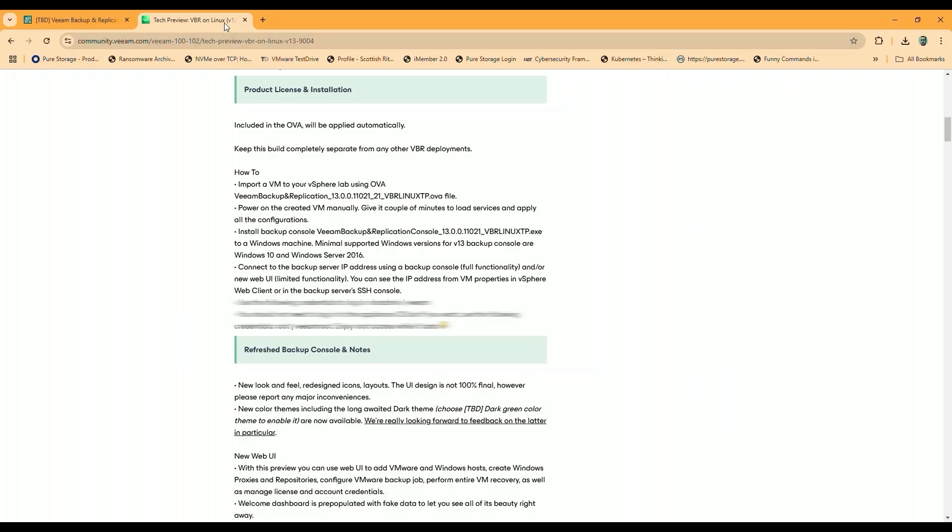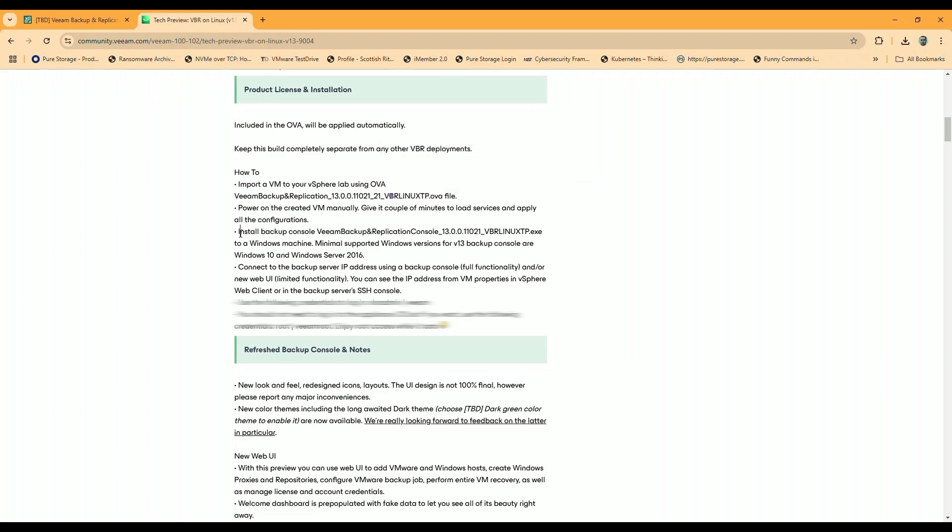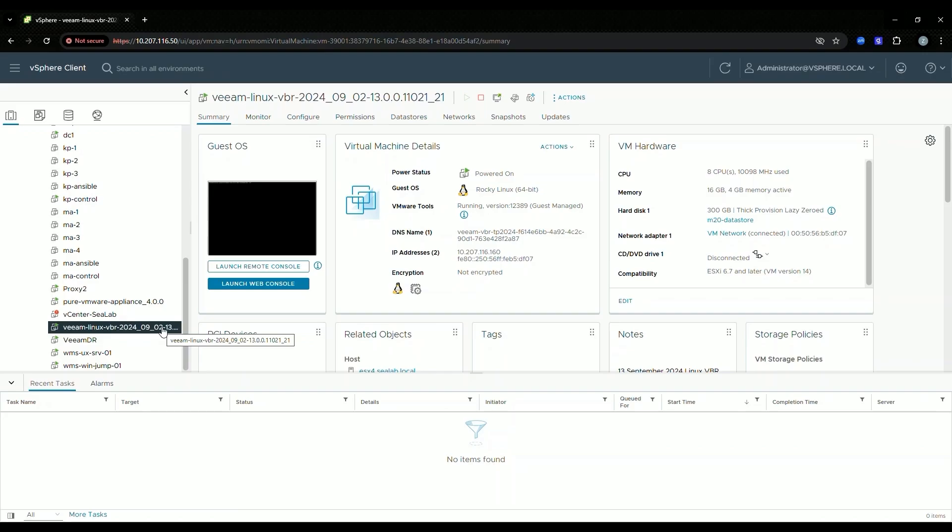So as a Veeam Vanguard, they do give us some of these previews a little ahead of time so that we can take a look at them, give us feedback, and let the world know what's coming out. I see here, OVA file. Very different experience. We're going to put that in as the Veeam console, actually the Veeam backup server.